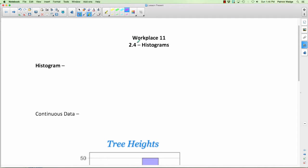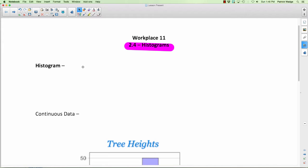Okay everyone, it's time for 2.4 histograms — yet another type of graph. Let's review what we've done: broken line, bar graphs, the awful pictographs, and now we're doing histograms.